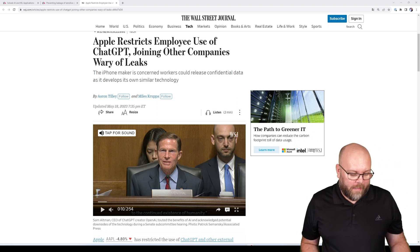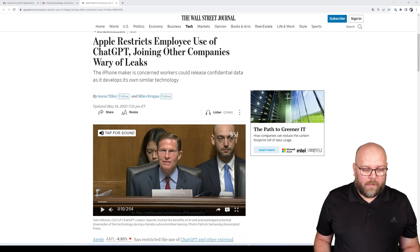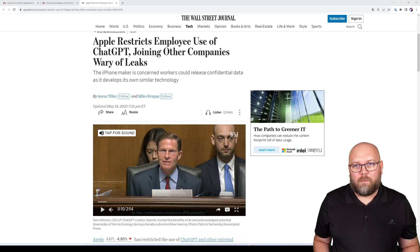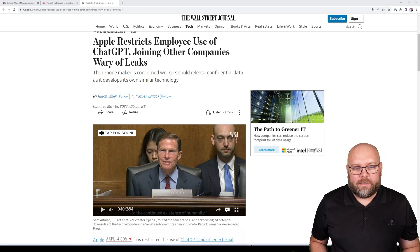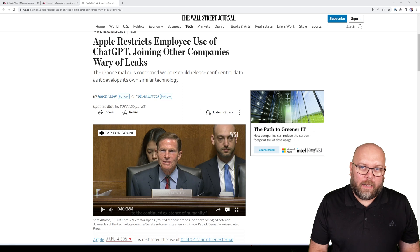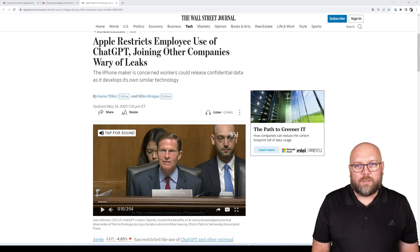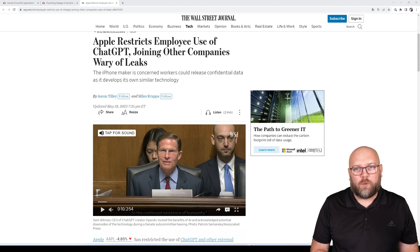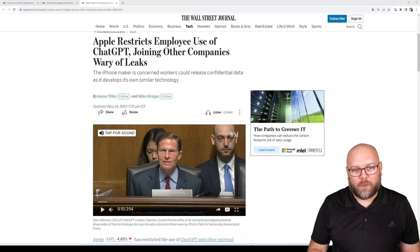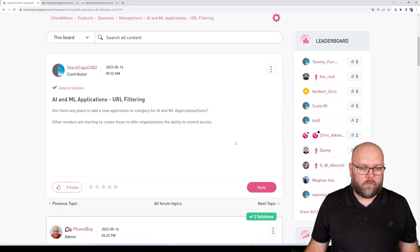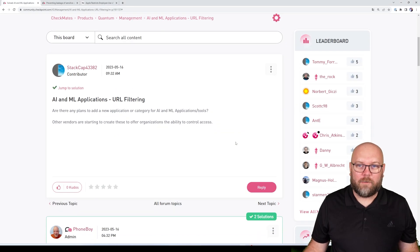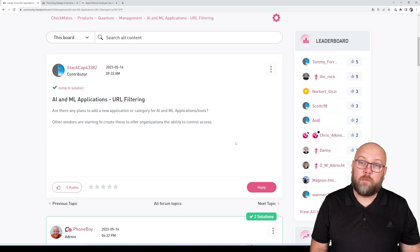A lot of companies, large companies such as Apple, have started to restrict their employees from using this service due to this concern. And I also see that more people have the same concern and ask Checkpoint how can we prevent this?